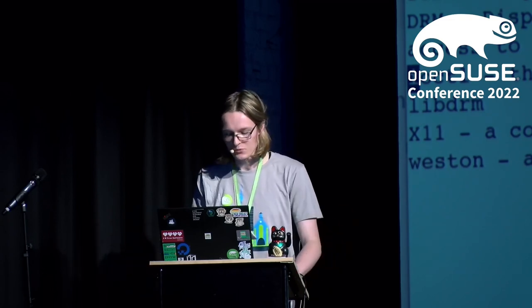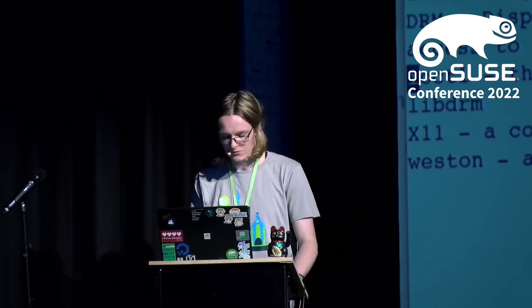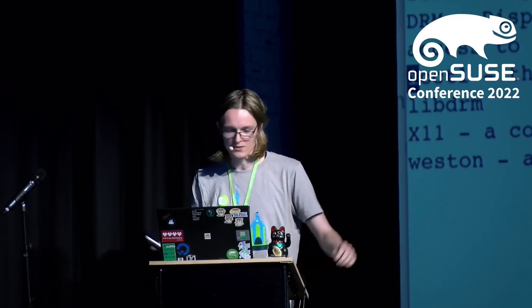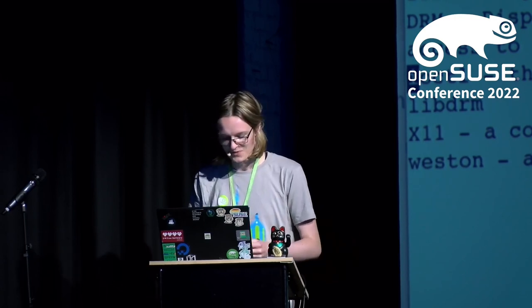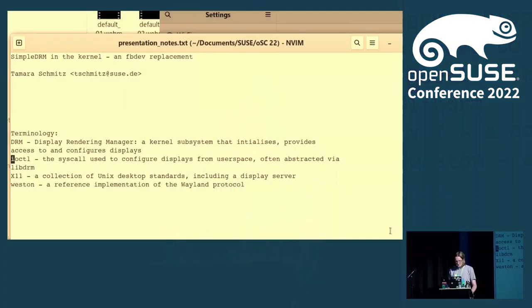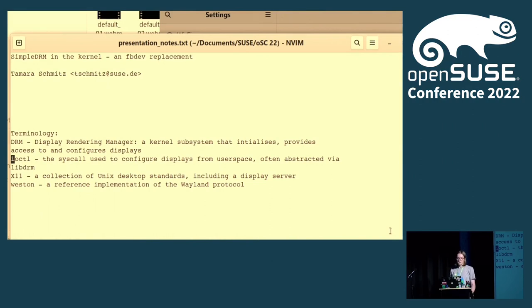As an apprentice we see a lot of things. Every six months we rotate teams. And right now I'm at a team that does hardware driver development in the kernel. A few months ago I learned about something called simple DRM.